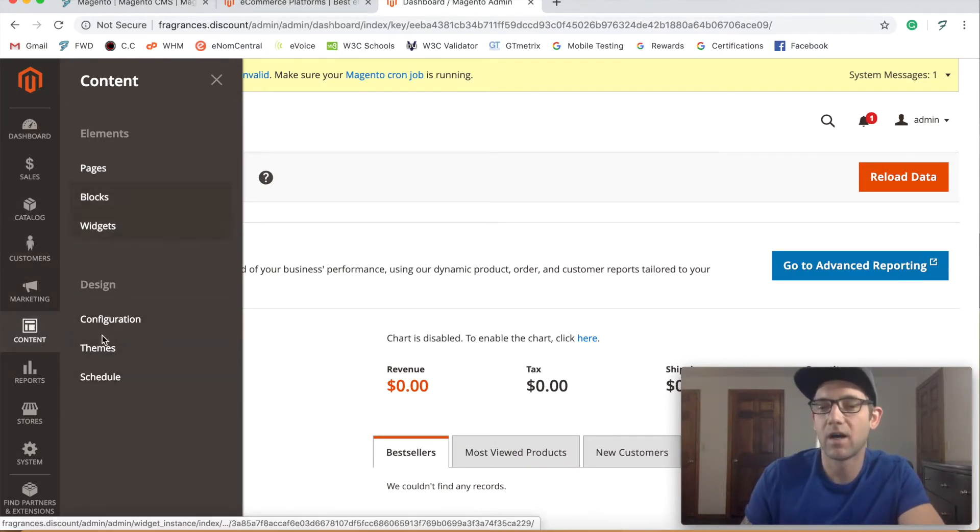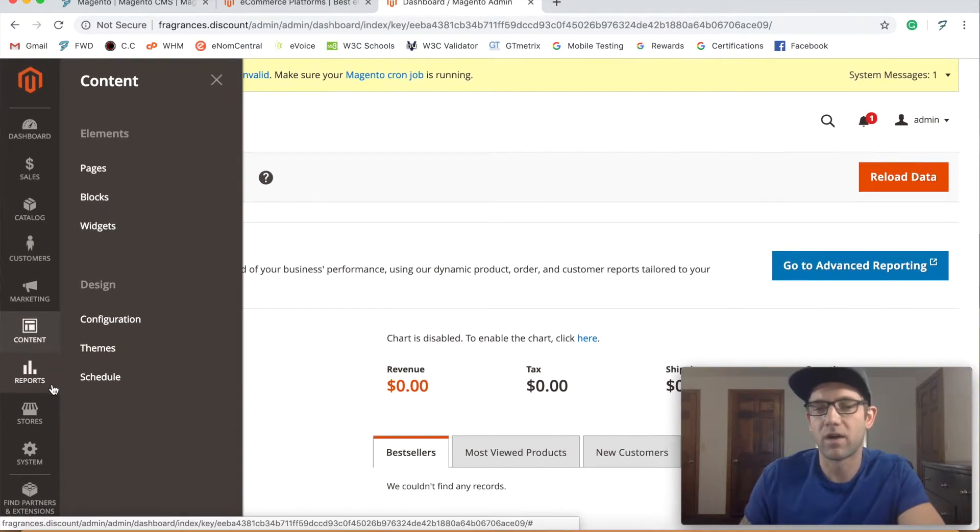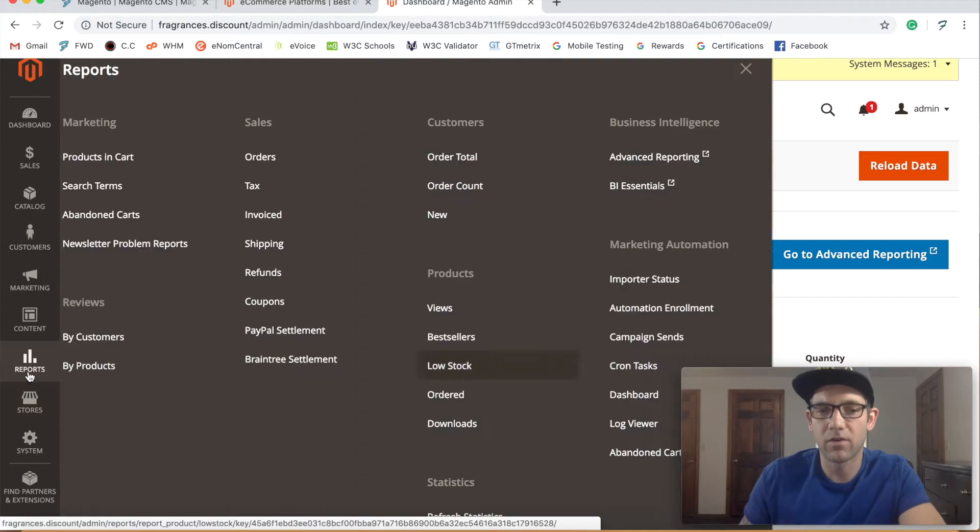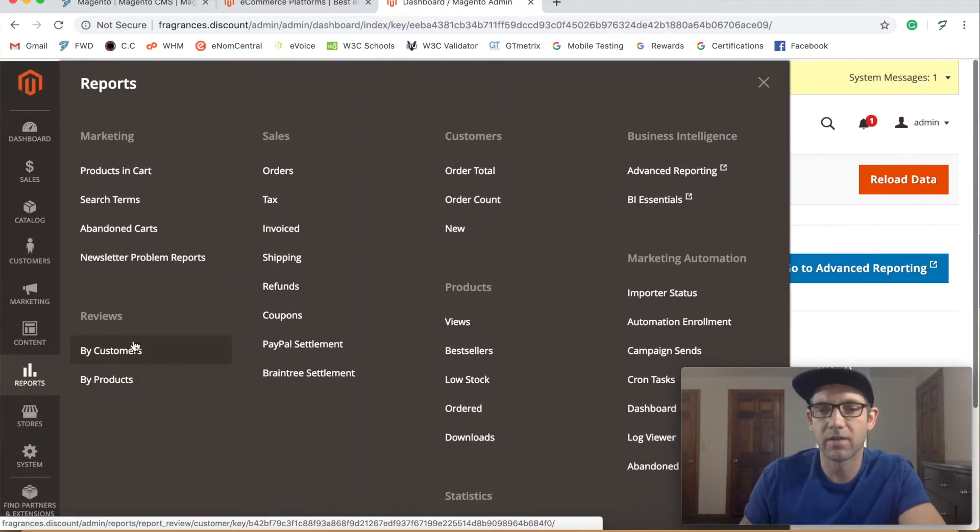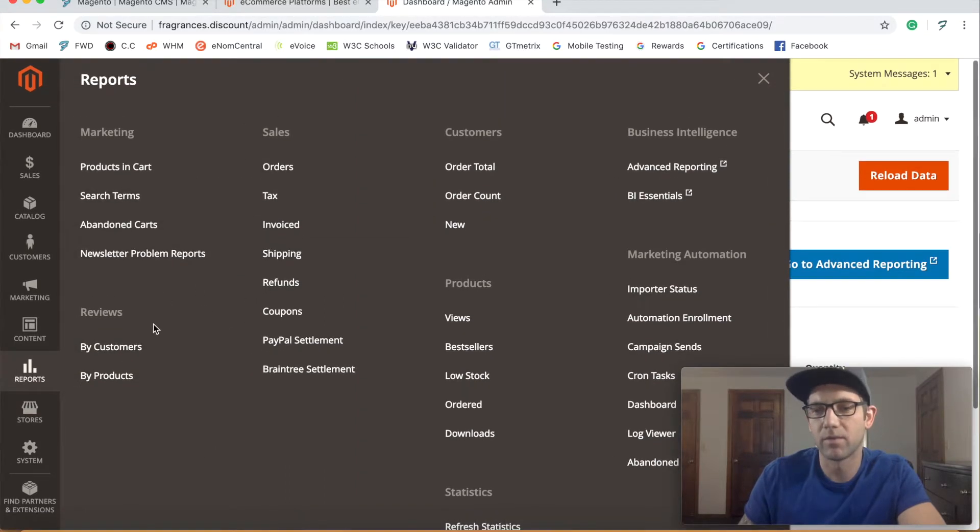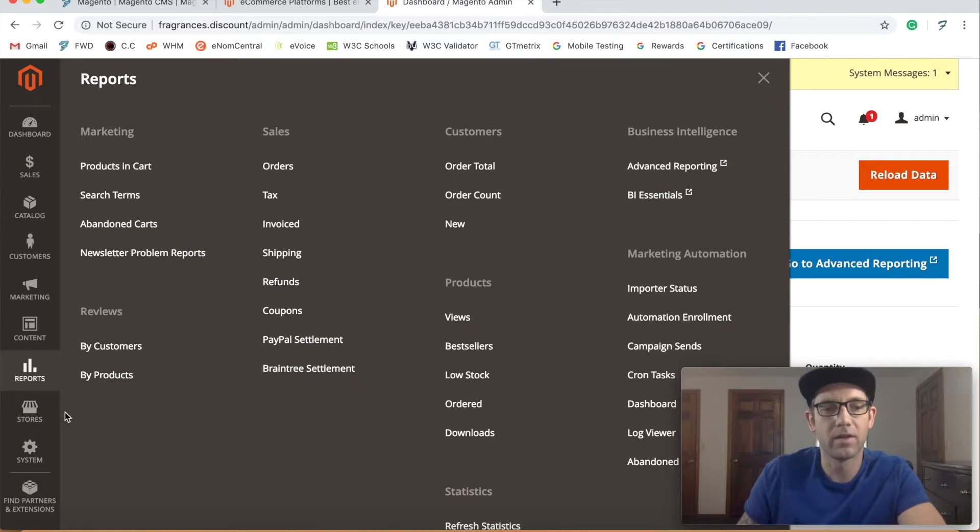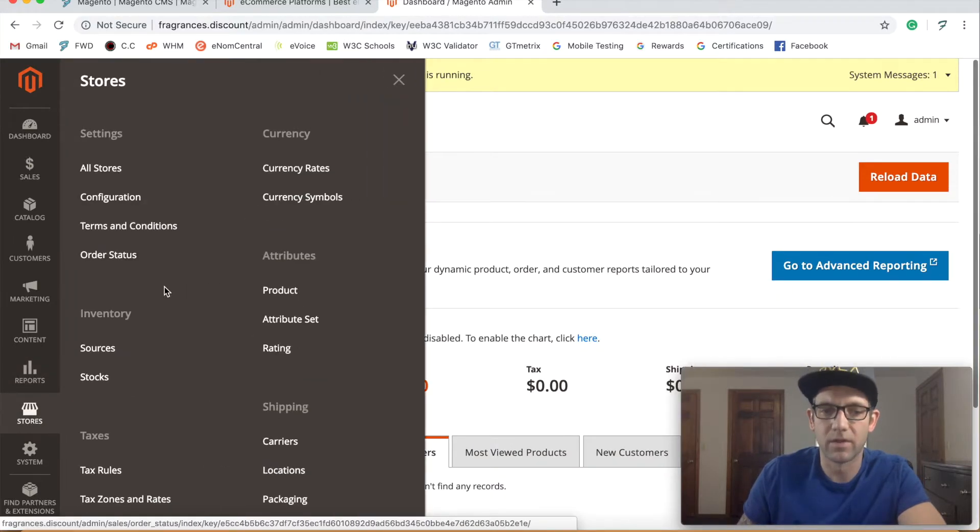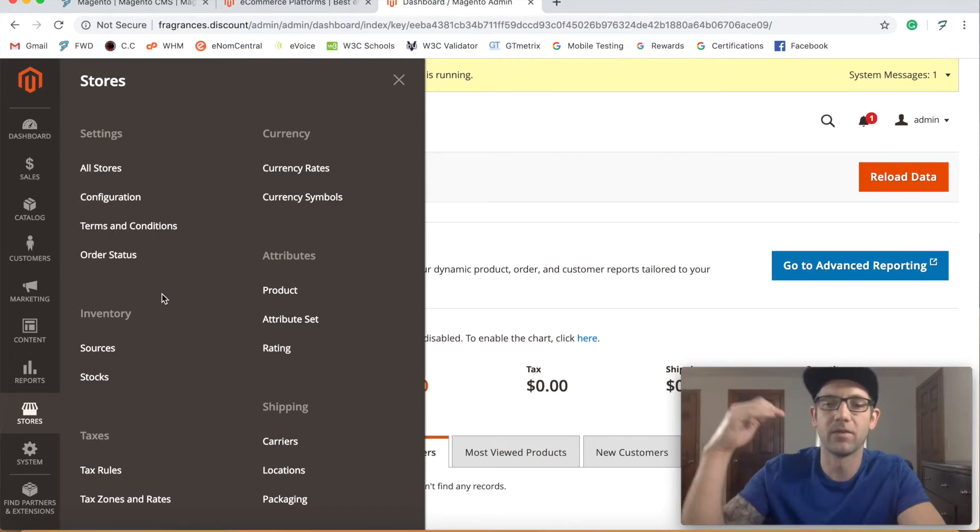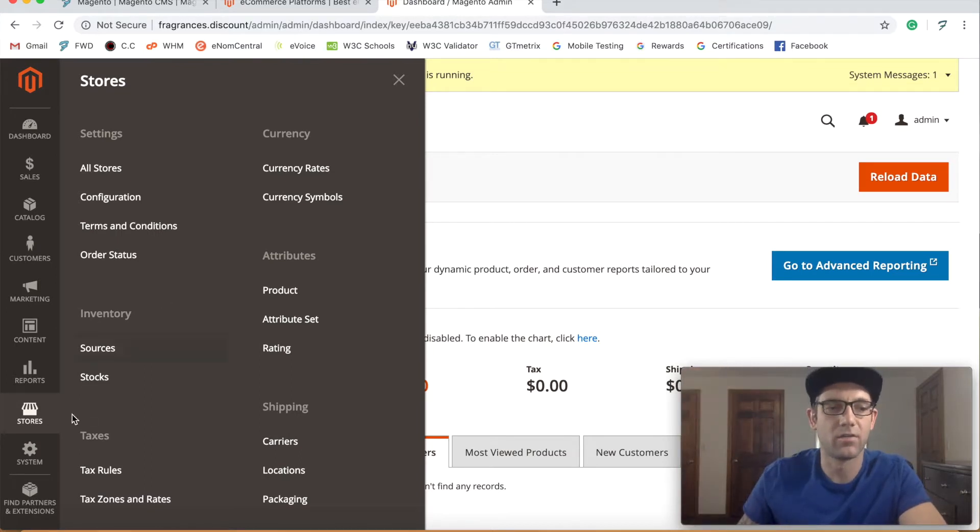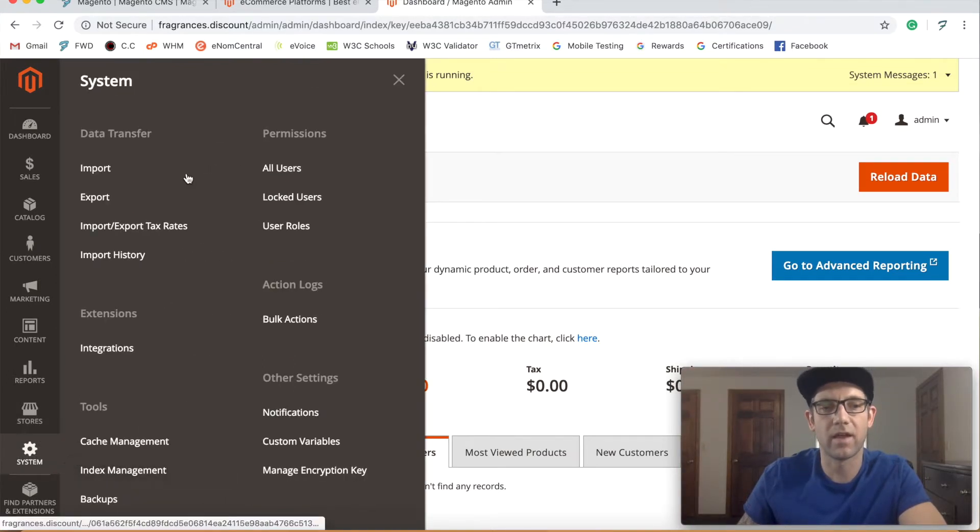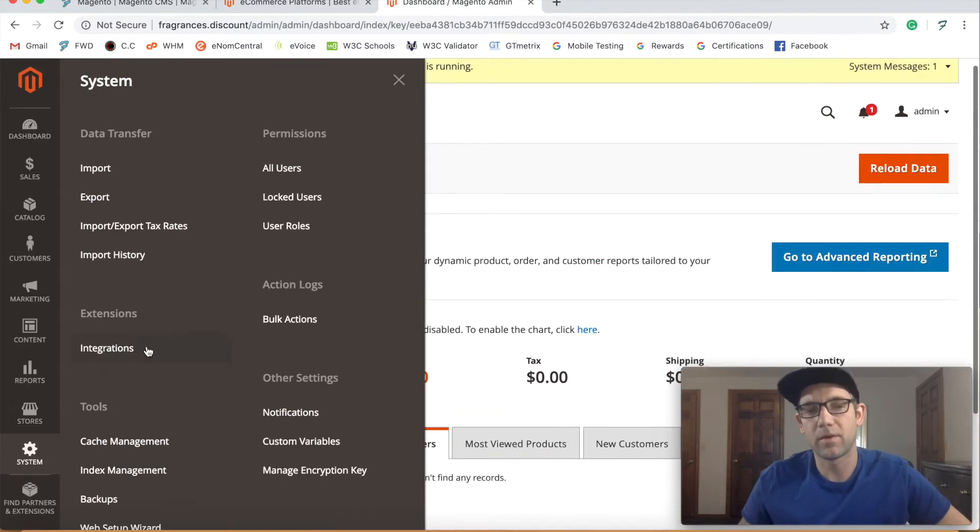Reports also gives a ton of different options here as far as different things you might want to pull for data when you're having e-commerce and sales. Then Stores really breaks down all the different, I mean even like multi-level stores and such. And Systems is probably the last part, which again you can kind of import and export data more easily.